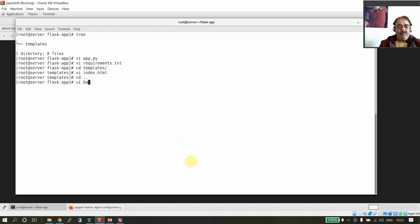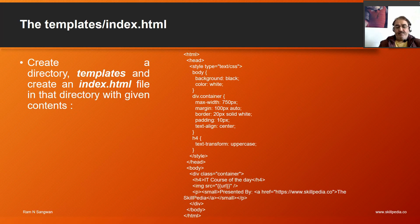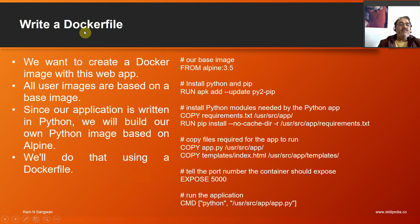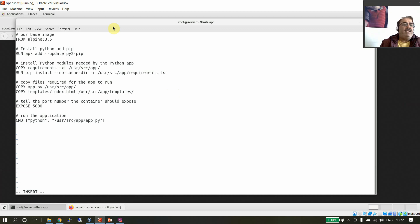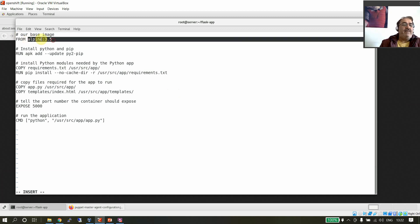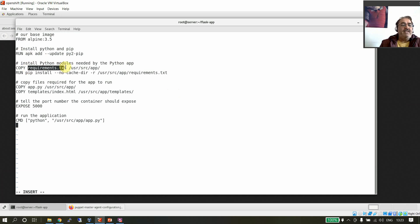Go back to the main directory and create the Dockerfile. We want to create a Docker image with this web application. All user images are based on a base image; since our application is written in Python, we will build our own image based on Alpine, which is a bare-minimum Linux OS. The Dockerfile starts with FROM alpine:3.5, then RUN apk add --install python and pip, then COPY requirements.txt to /usr/src/app, then RUN pip install --no-cache-dir.